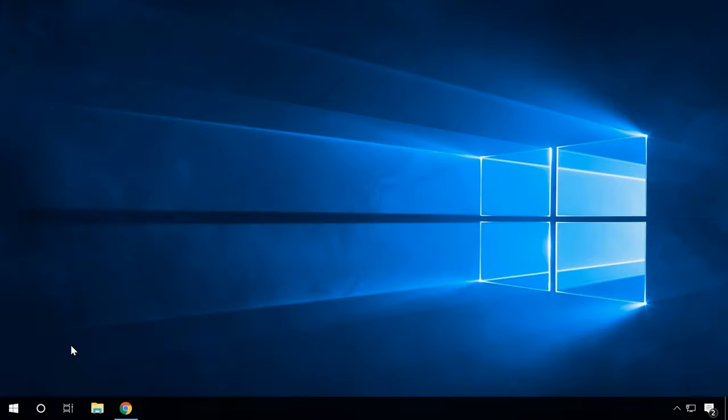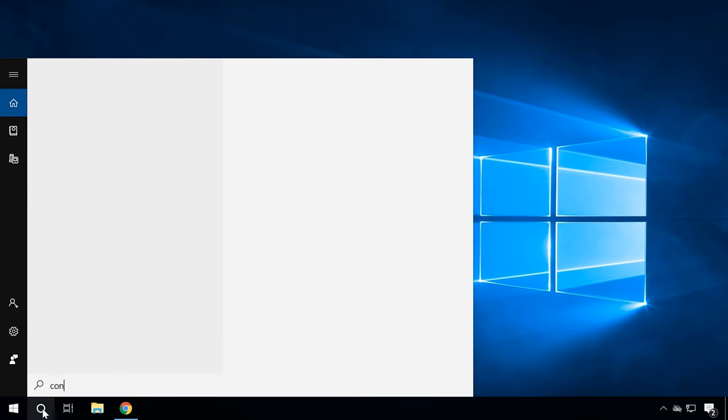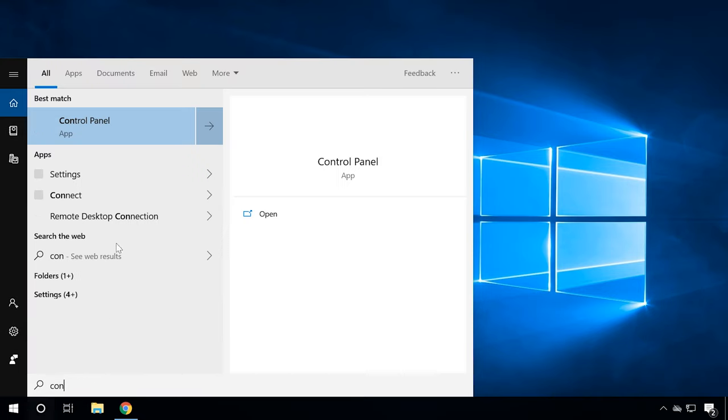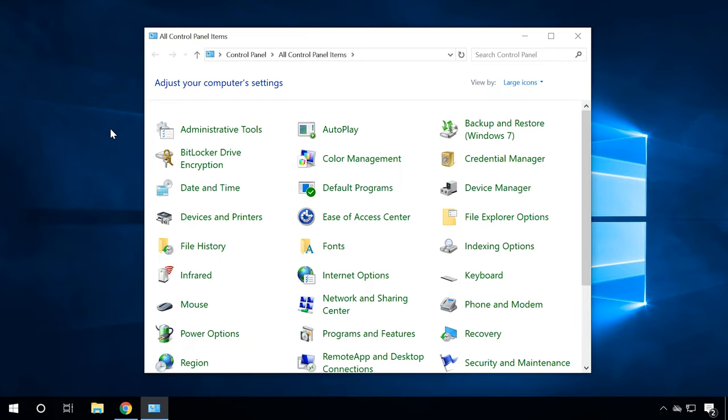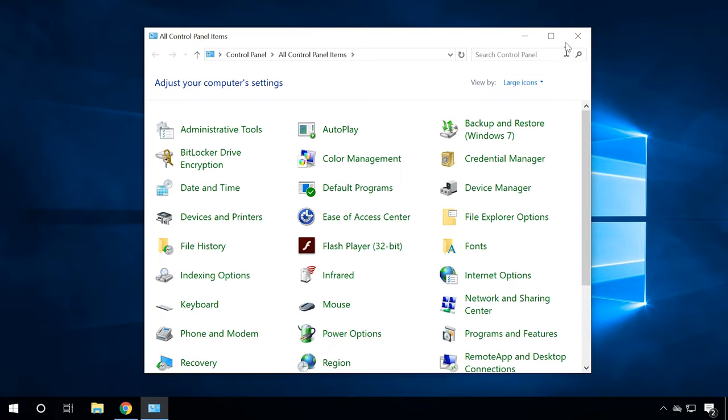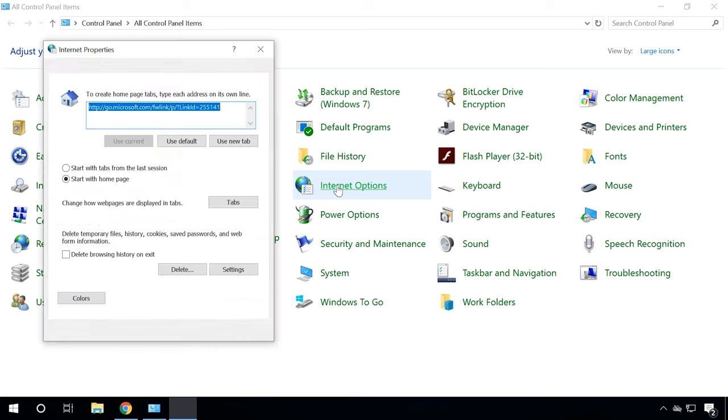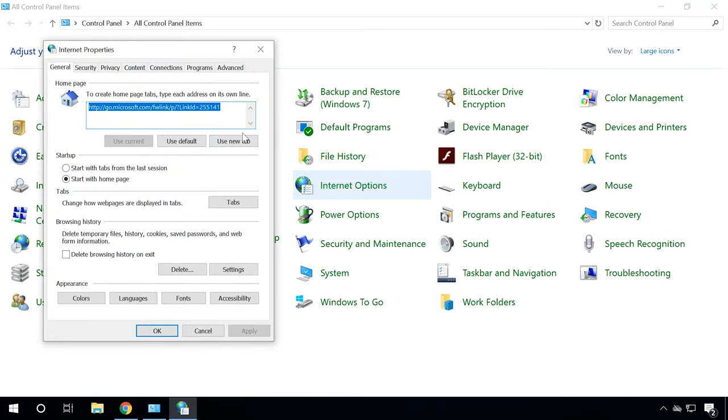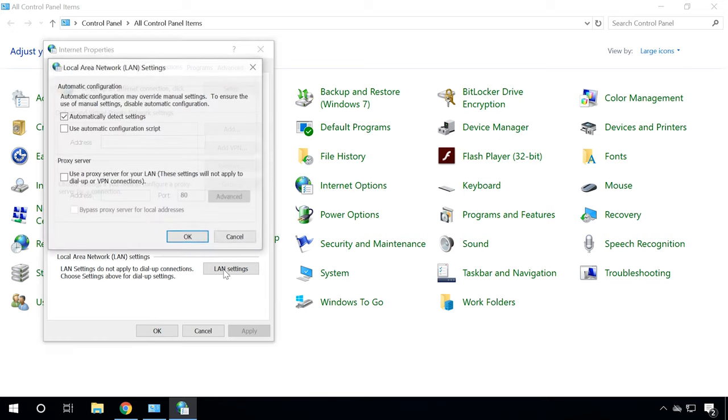Another thing to be done is to make sure you don't have a proxy server enabled. Open Control Panel, Internet Options, Connections, LAN Settings. All boxes should be unchecked, including automatically detect settings.